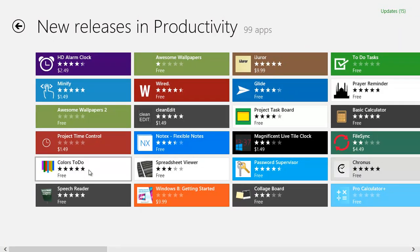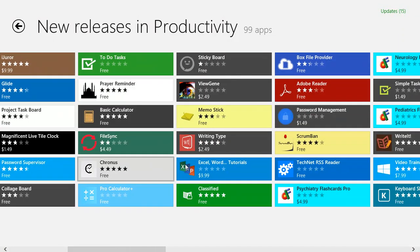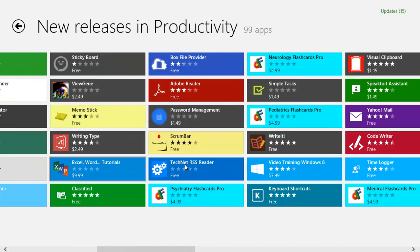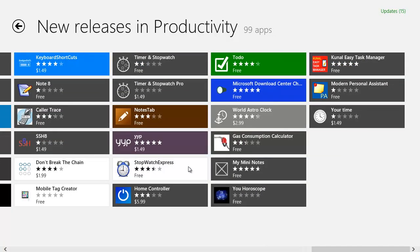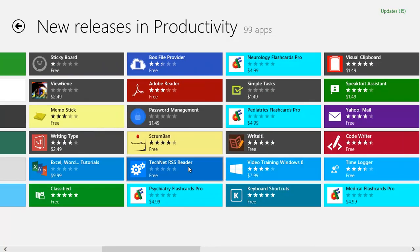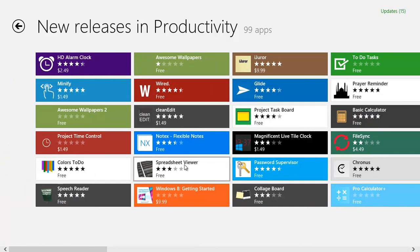There you go, some apps that you can install to your Windows 8 machine.